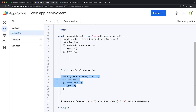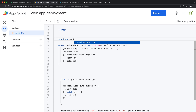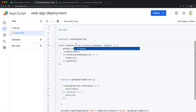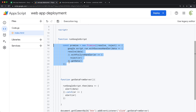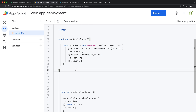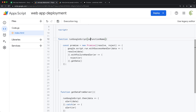You might want a single handler for all your different backend functions, not just this getData one. So we can create a reusable function from this. I'll name that function something generic — let's call it 'promise' — and give it a parameter called 'serverFunctionName', which represents the name of the backend function to call.